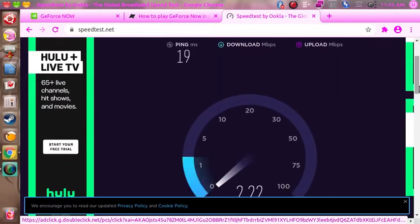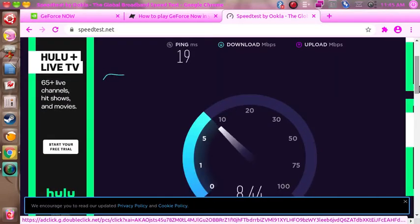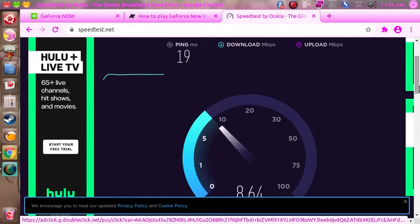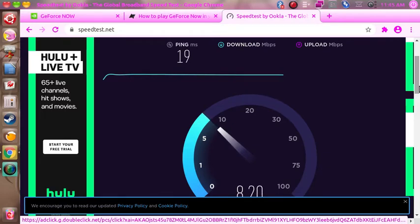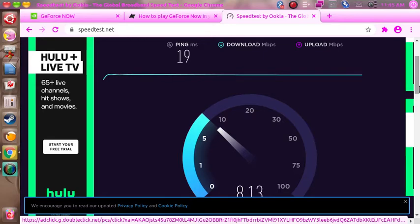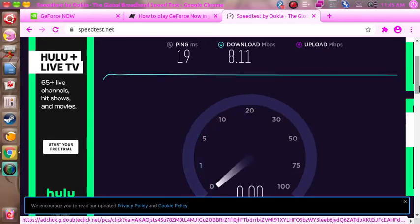19 milliseconds ping, that's pretty good. It's usually around 21. So 8 megabits a second download speed.